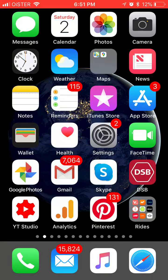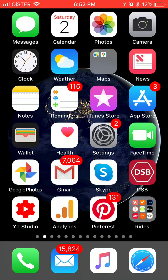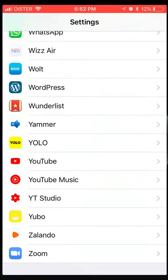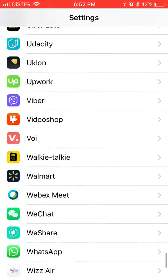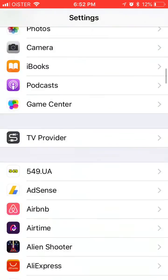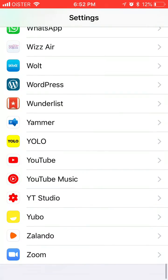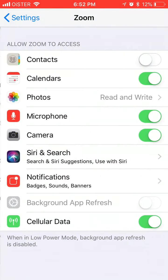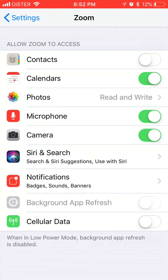How to disable cellular data for Zoom, just to be completely sure that you don't use your cellular data by mistake on some of these long Zoom meetings and get charged a lot of money. Go to Settings — I'm talking about iPhone — then find your Zoom app, usually it's at the very bottom, so scroll down, find your Zoom app, and then you can just disable cellular data.